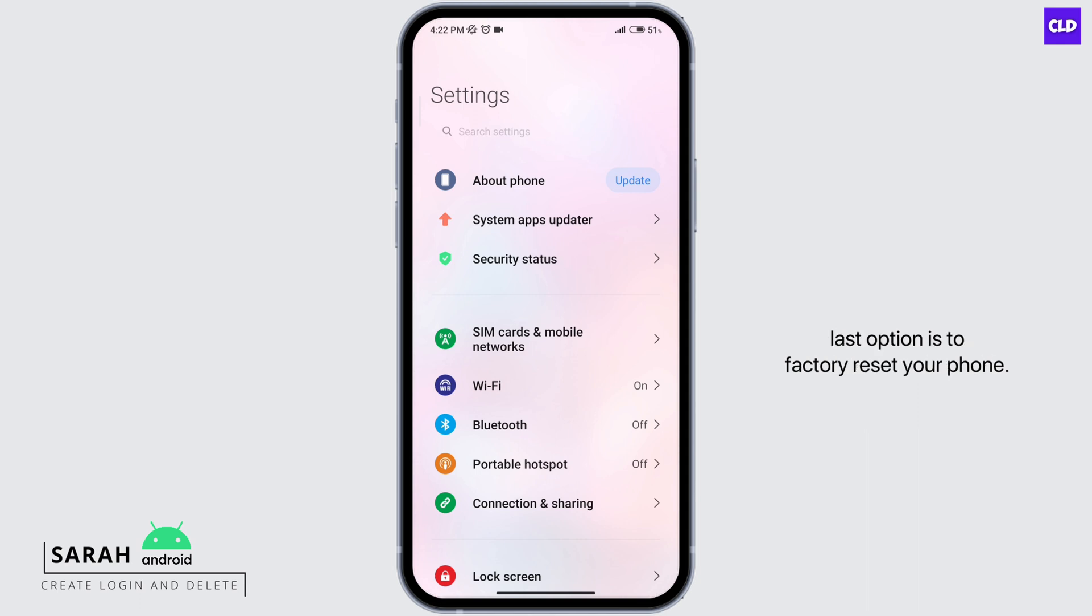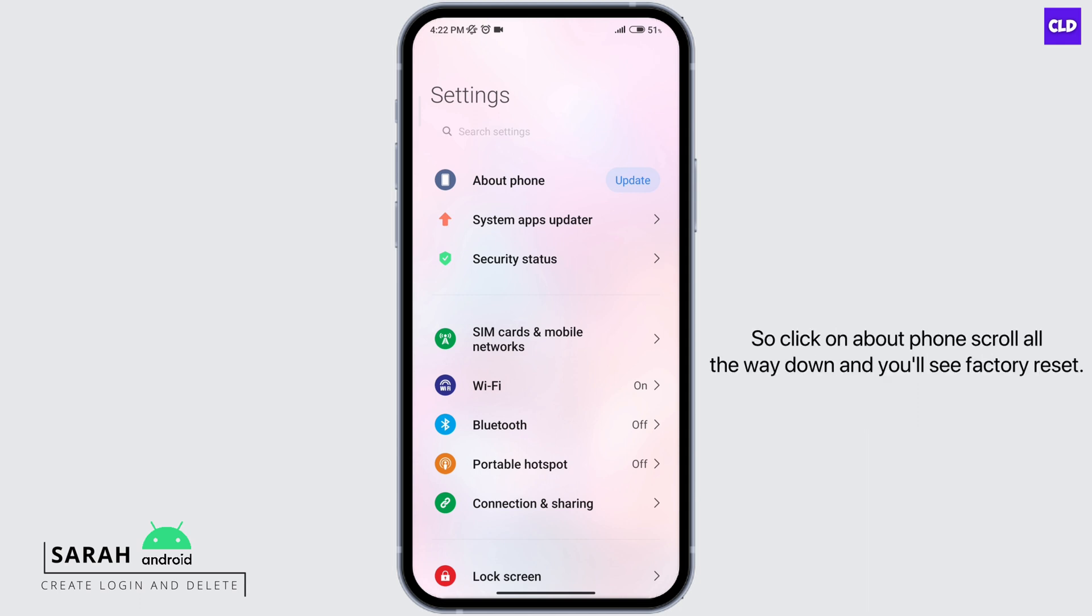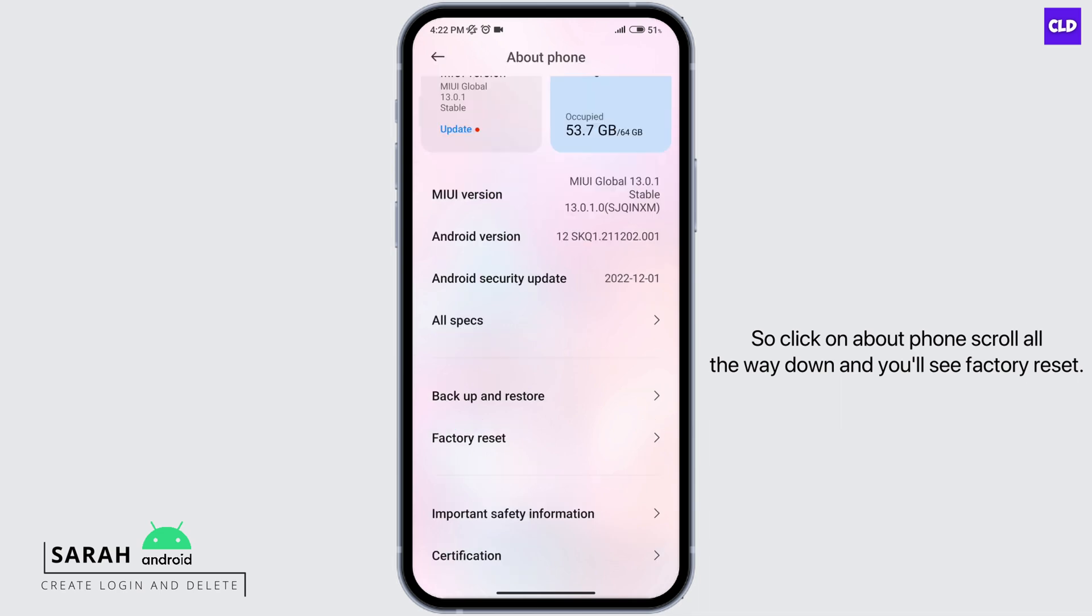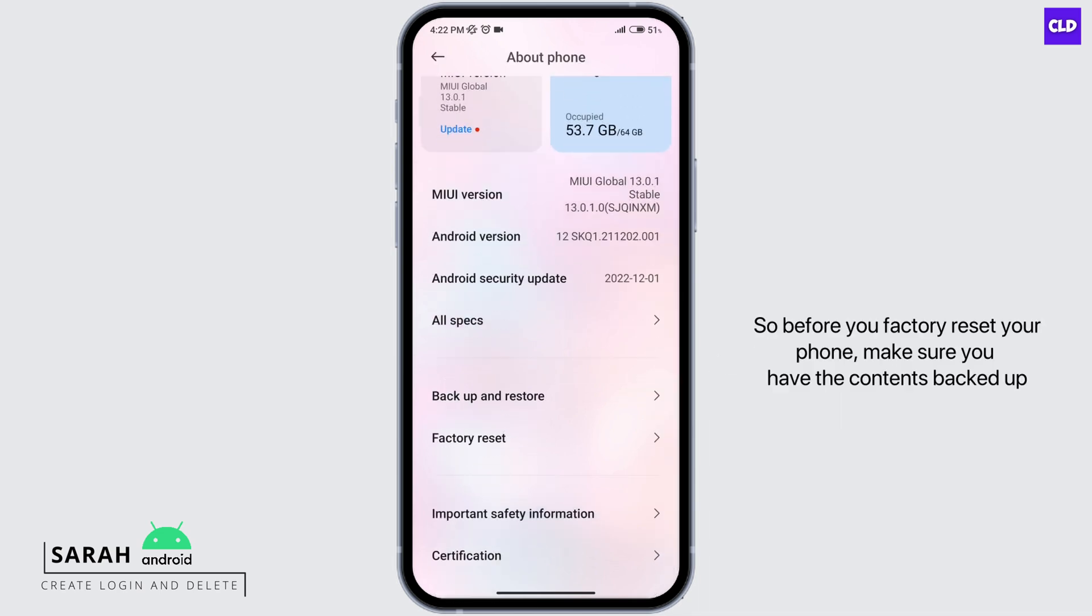The last option is to factory reset your phone. Click on about phone, scroll all the way down and you'll see factory reset. Before you factory reset your phone, make sure you have the contents backed up.